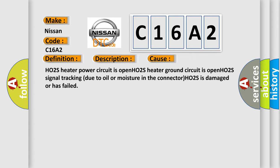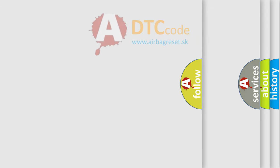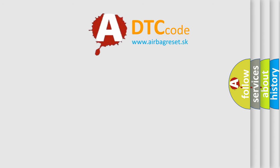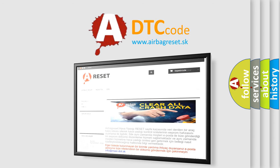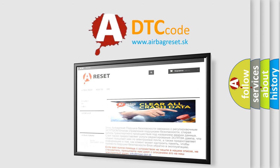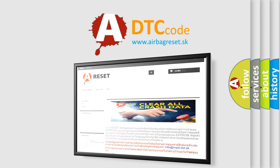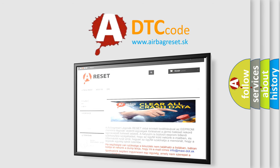HO2S is damaged or has failed. The Airbag Reset website aims to provide information in 52 languages. Thank you for your attention and stay tuned for the next video.